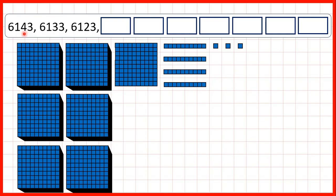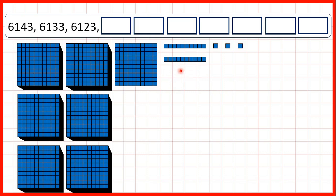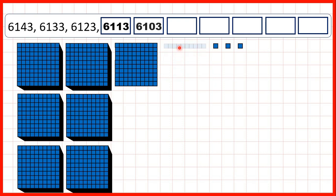Now we need to count back in tens from a four-digit number. So first we have 6,143, then 6,133, 6,123, next 6,113, 6,103.